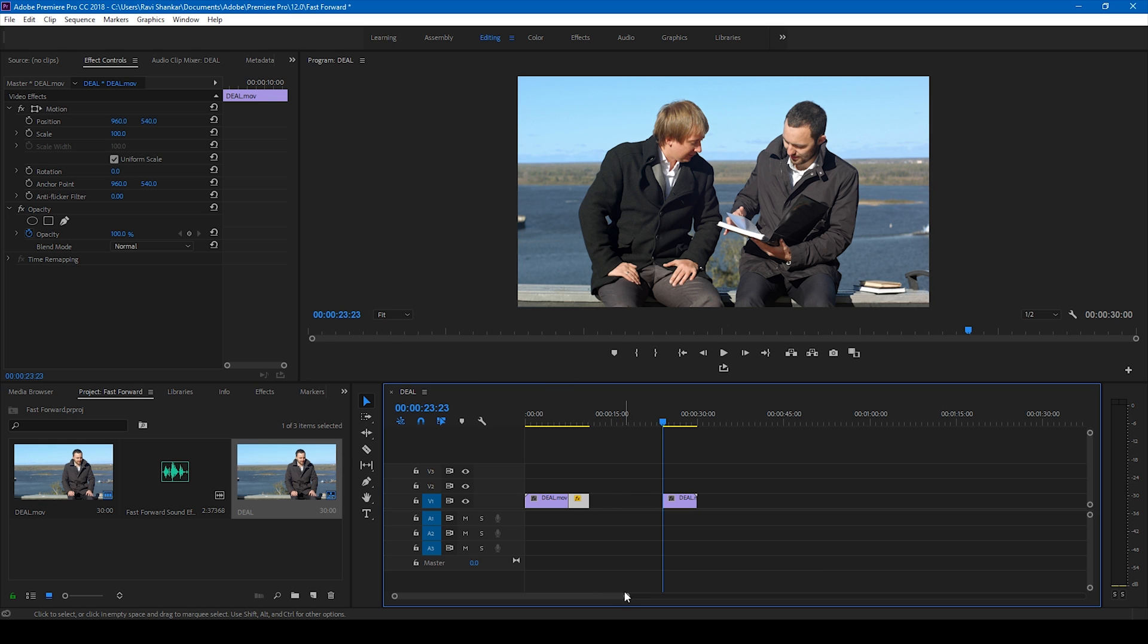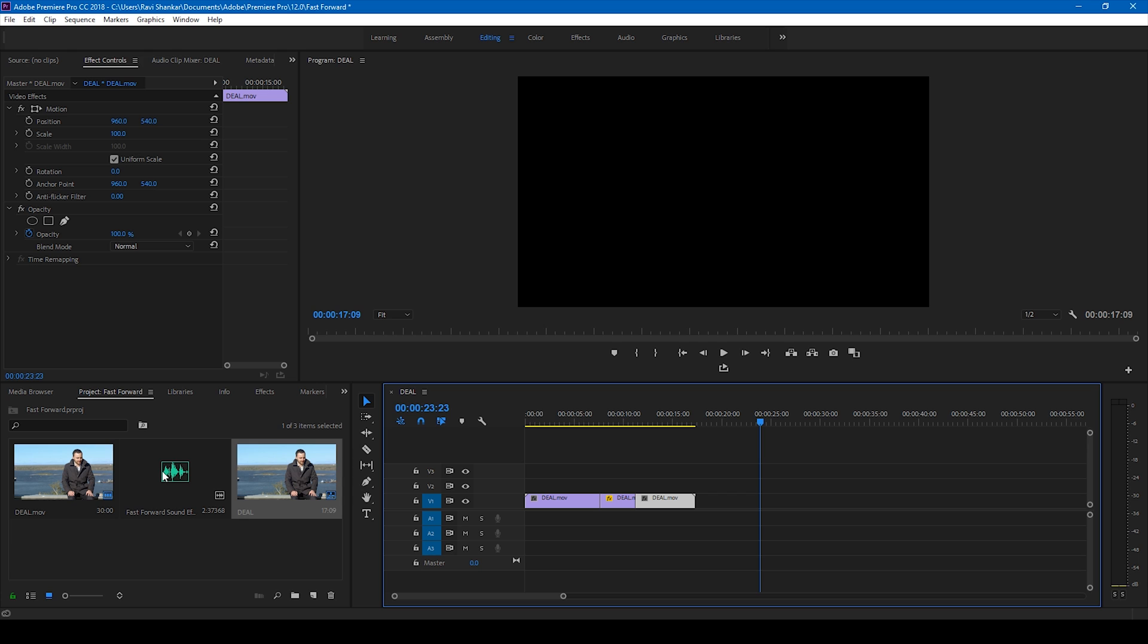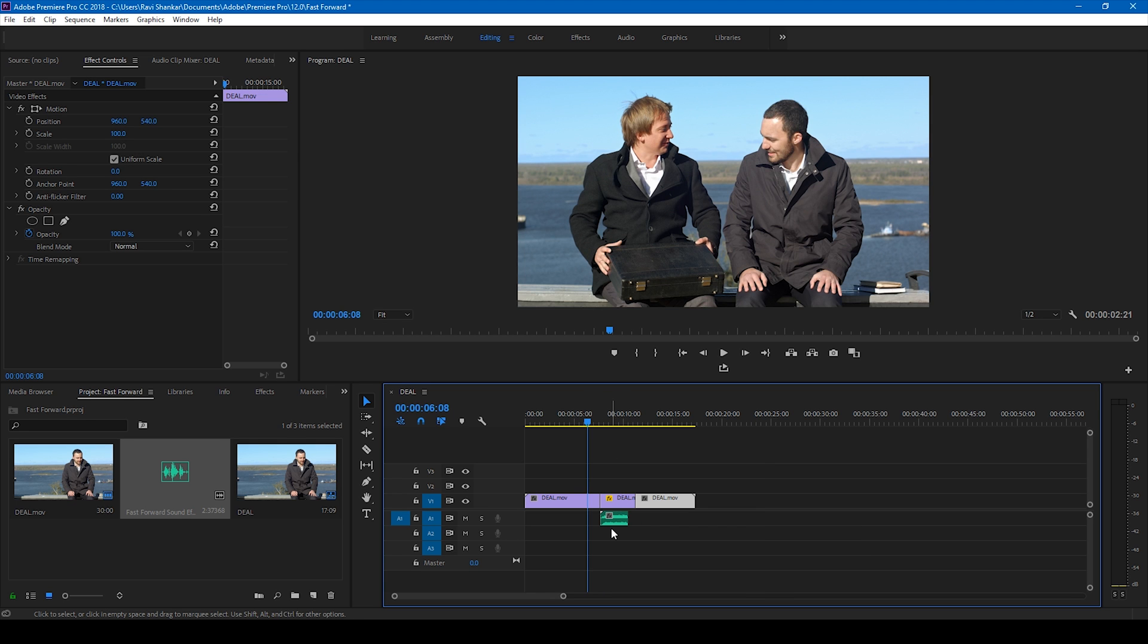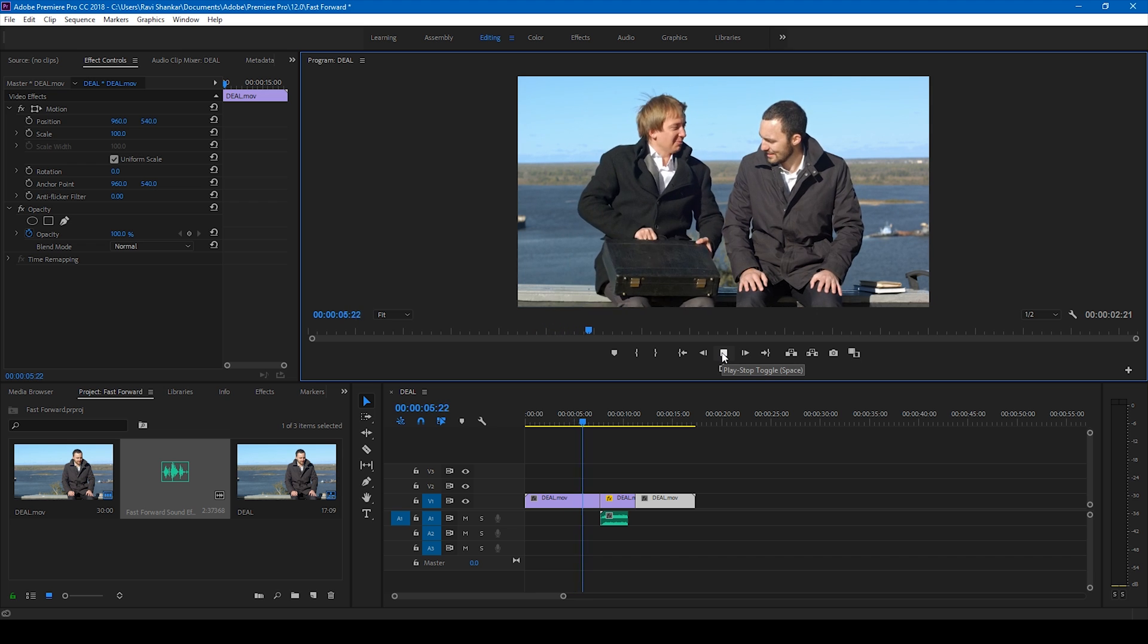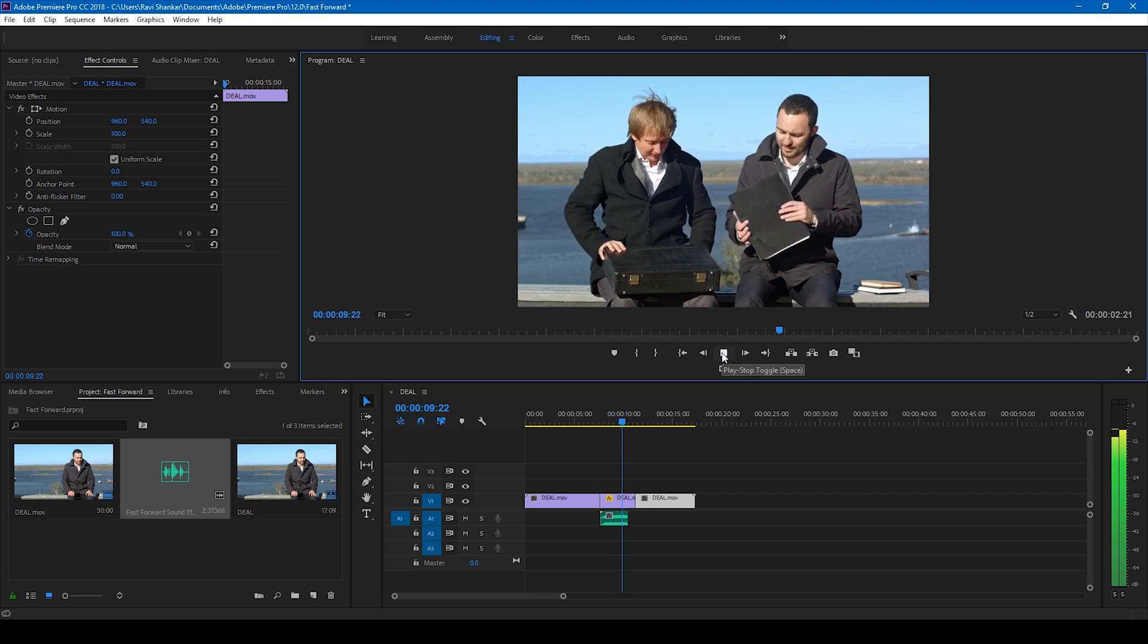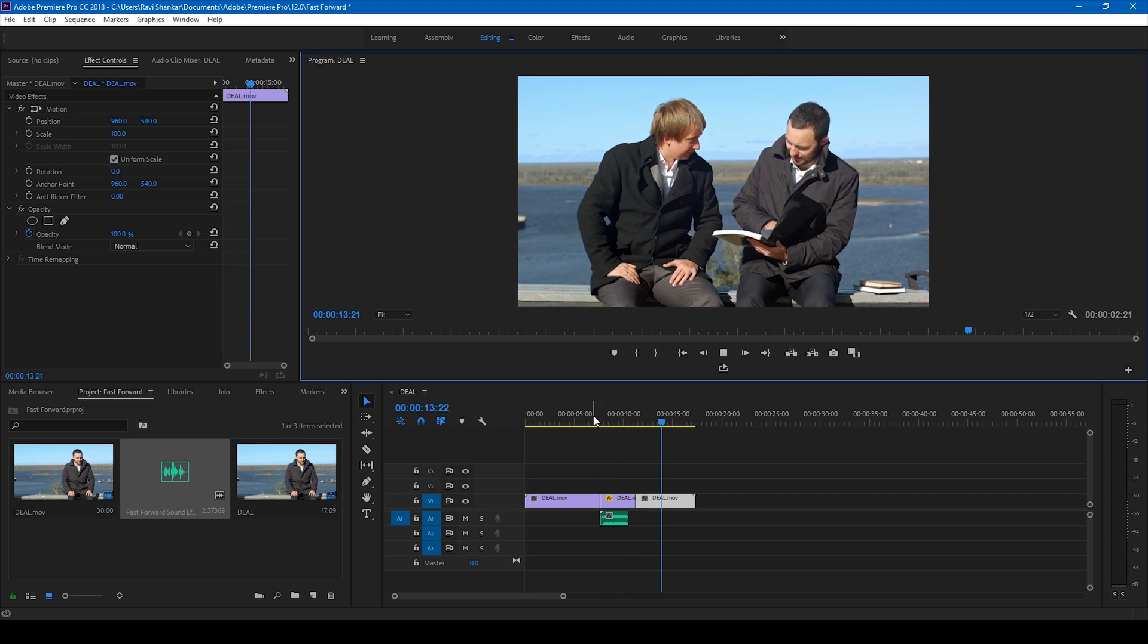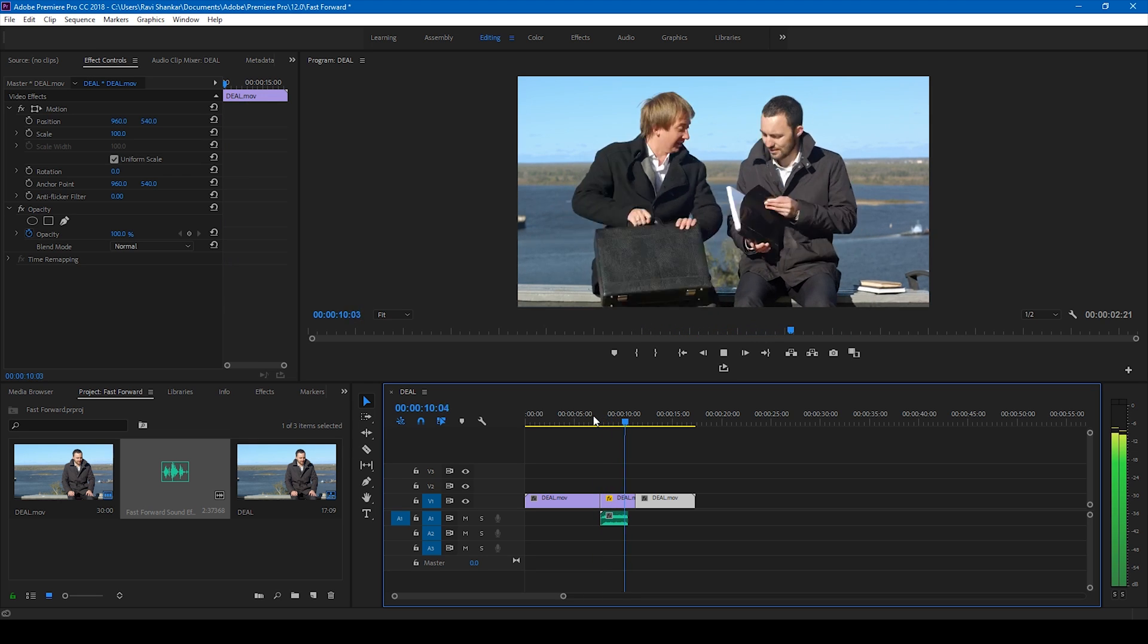Now we have a video with three seconds fast forwarded. Let me bring this closer and I'll add this fast forward sound effect so that it syncs to our video. I'll attach this sound audio file on my website. You can download it from the link in the description below. So if I start playing this, this is how the video is going to look like. So this is how the fast forward effect is applied in Adobe Premiere Pro.